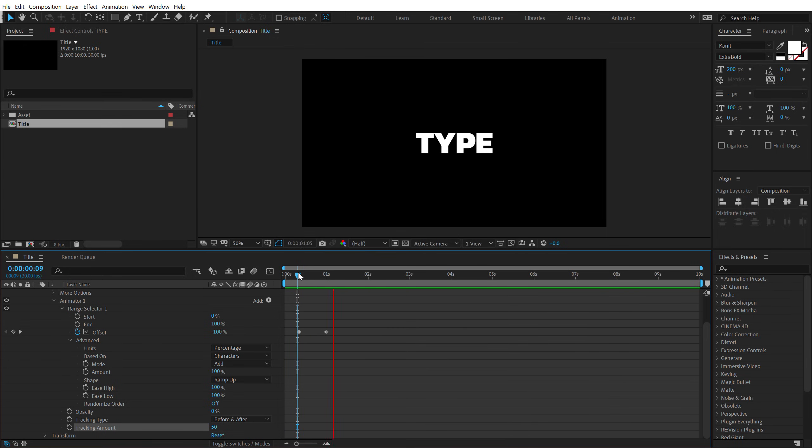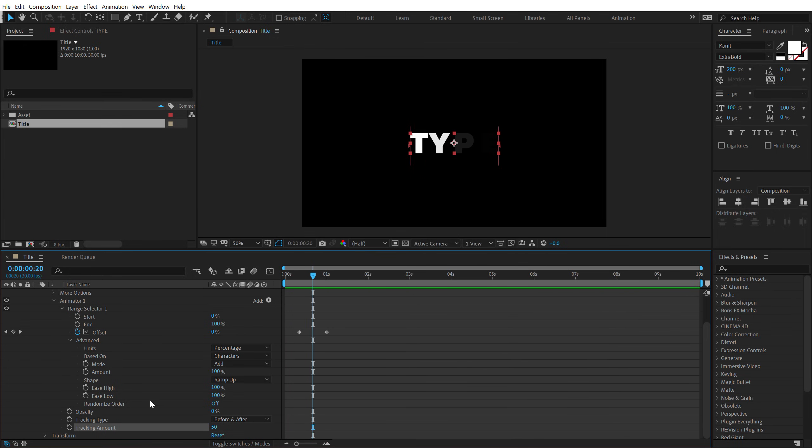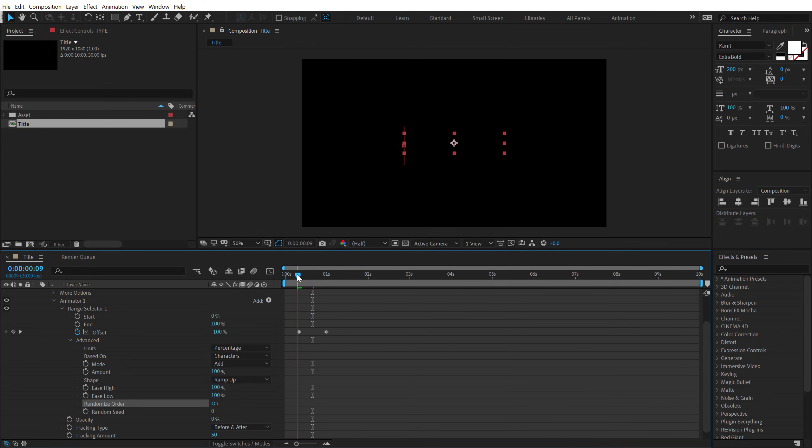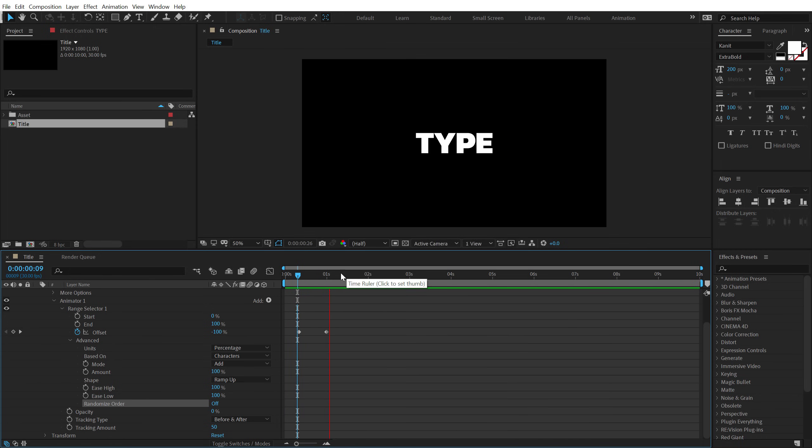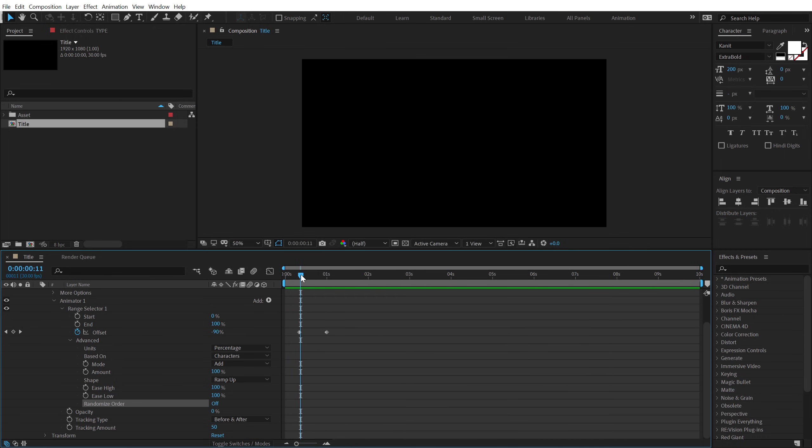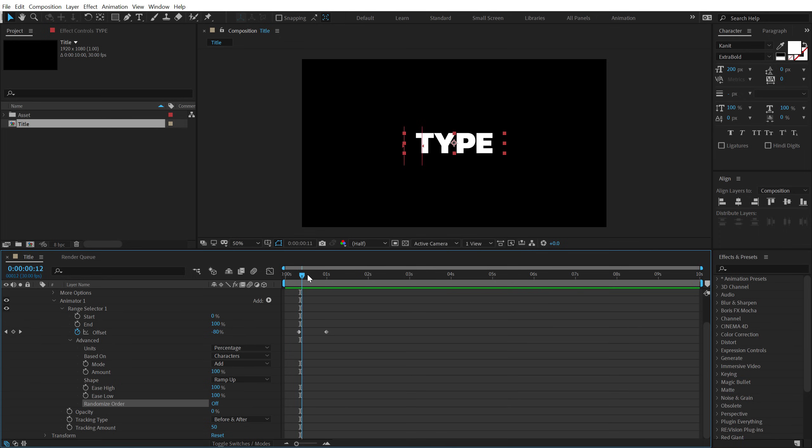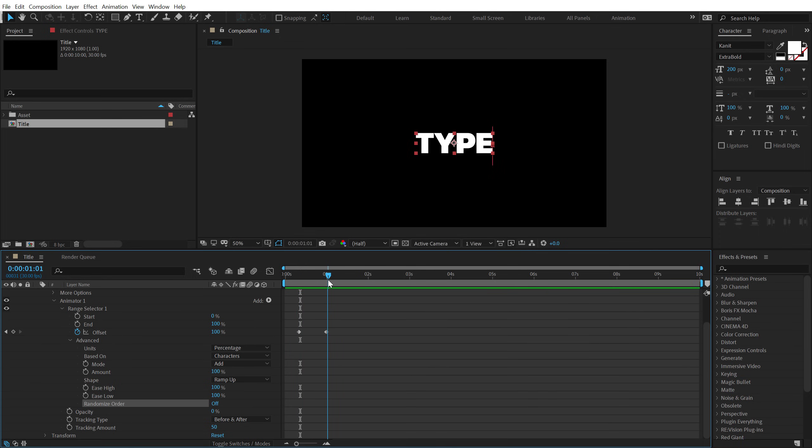Then, go into the advanced properties and set the shape from square to ramp up and increase the ease high and ease low all the way up to 100 percent. Now, I'm going to bring down the opacity to 0 and increase the tracking amount to around 50. Let's see what we have. As you can see, we get this really interesting animation.